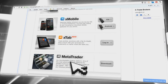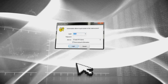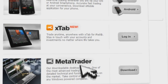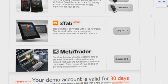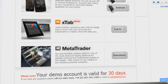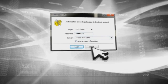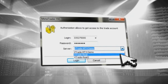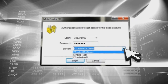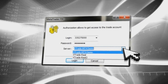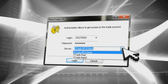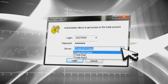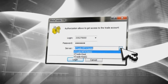If you select MetaTrader, at the start you will need to use the provided login and password you received in the registration email. You will be able to select the server for MetaTrader — XTrade M4 Demo is for Demo. The other servers are for existing XTB customers with a real account.